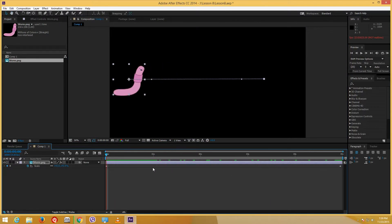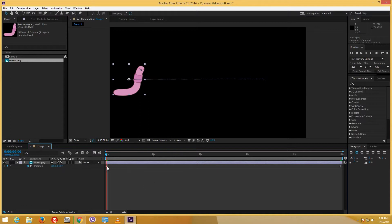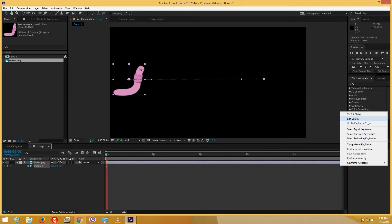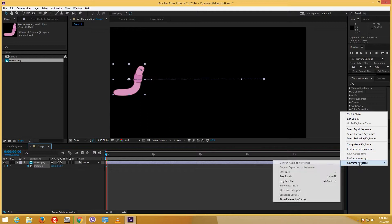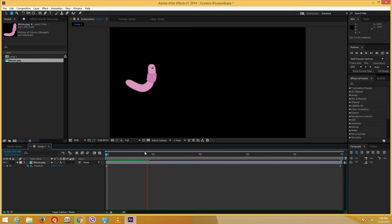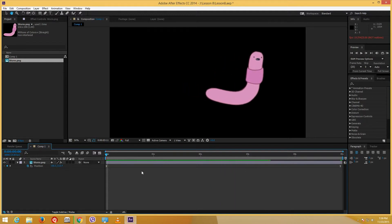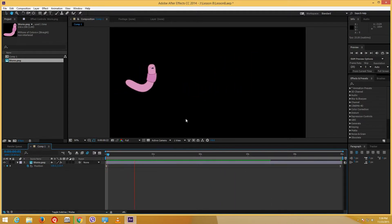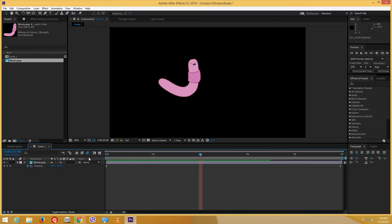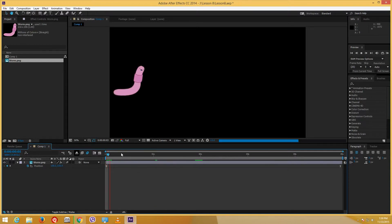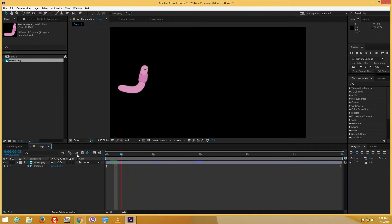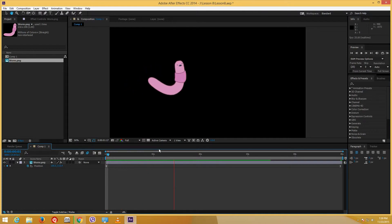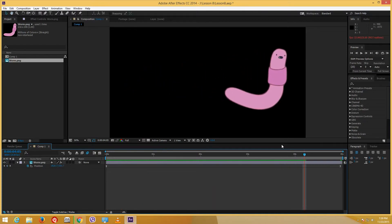Now I want to add Easy Ease on these keyframes too — right-click, Easy Ease. So now I have a very neat animation. Let me also add motion blur to make it more realistic. You can see there's a bit of blur — maybe that's too much, so I'll skip motion blur for now. That's the animation I have.